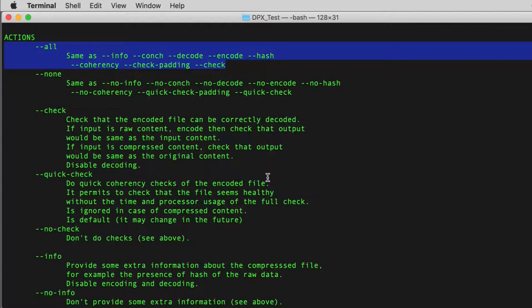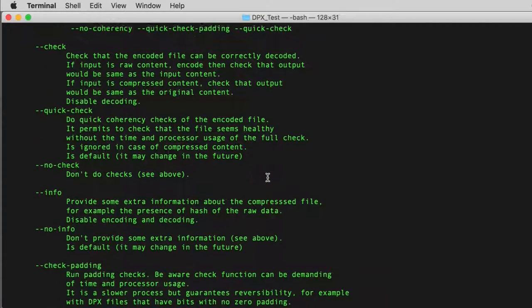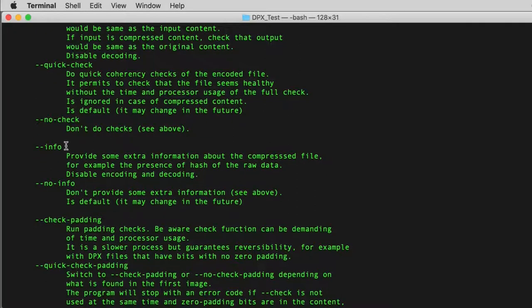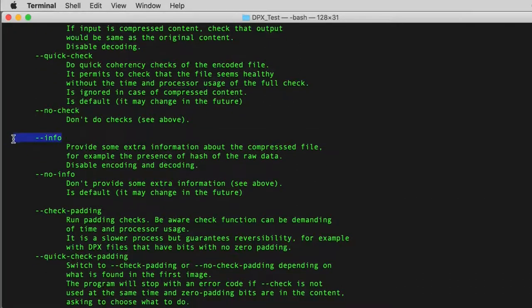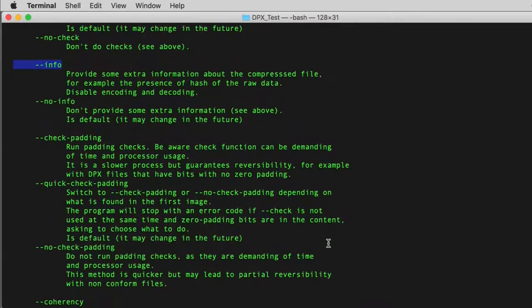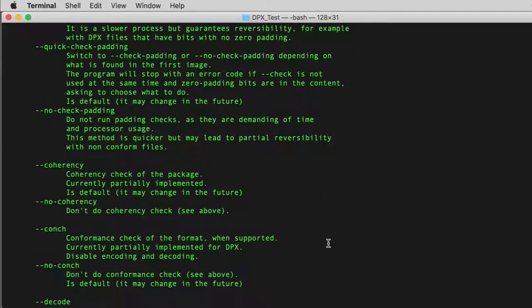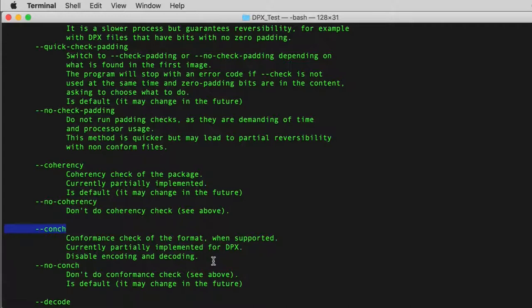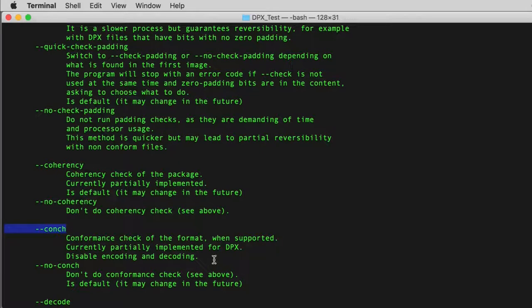So the ALL command includes the following subcommands. INFO provides basic information about the compressed Matroska file, like the presence of hashes in the raw data. CONCH performs a conformance check of the supplied format, whether that be DPX, TIFF, WAV, FLAC or FFV1 Matroska.